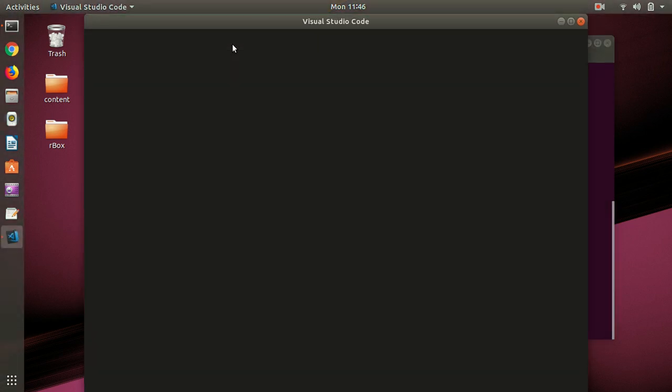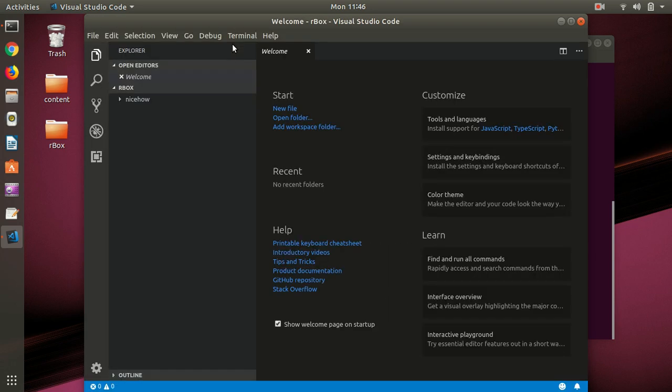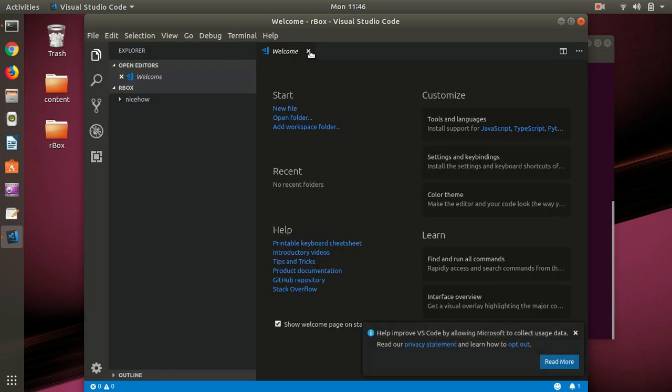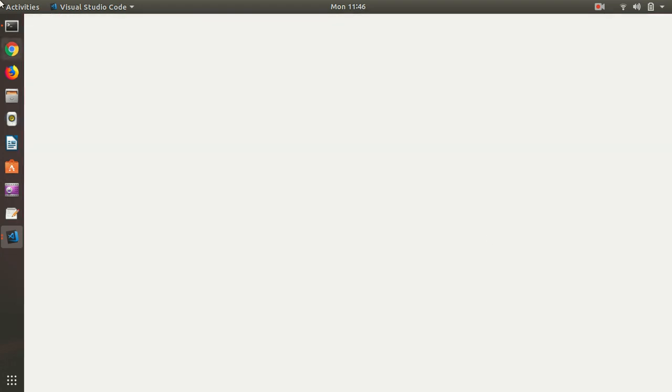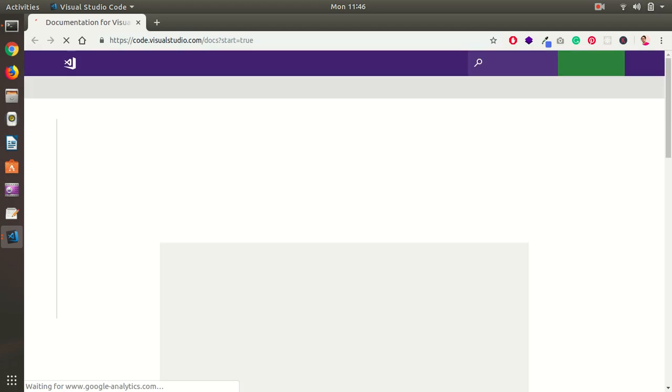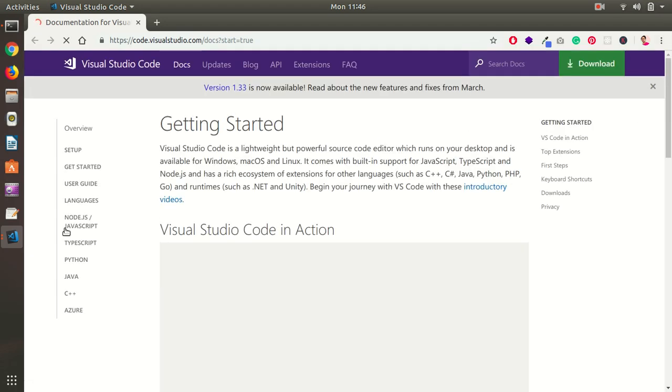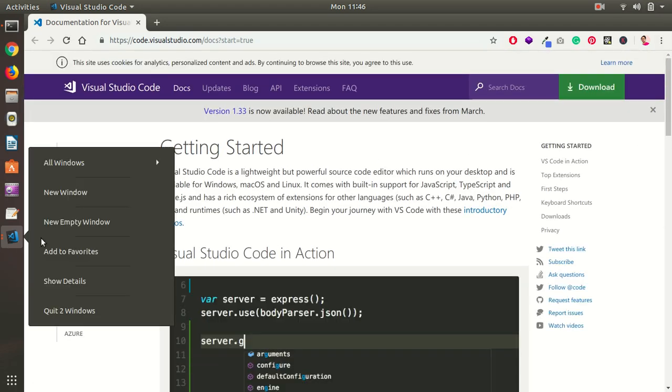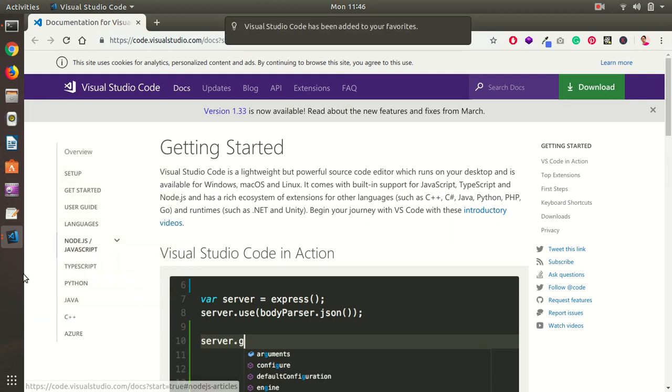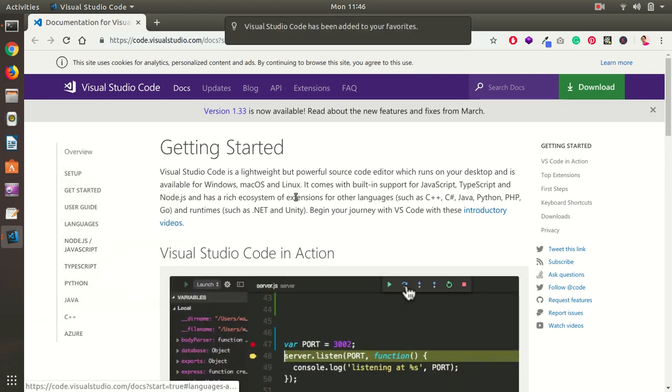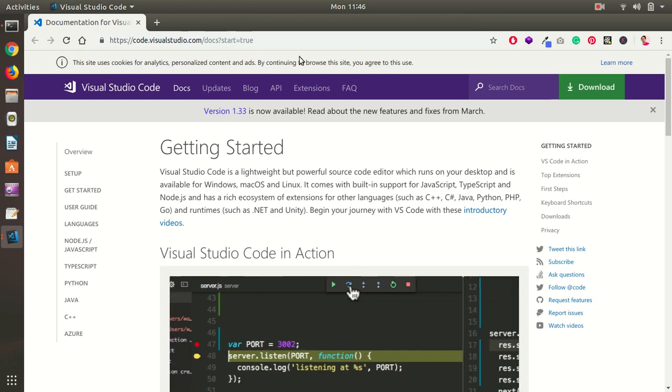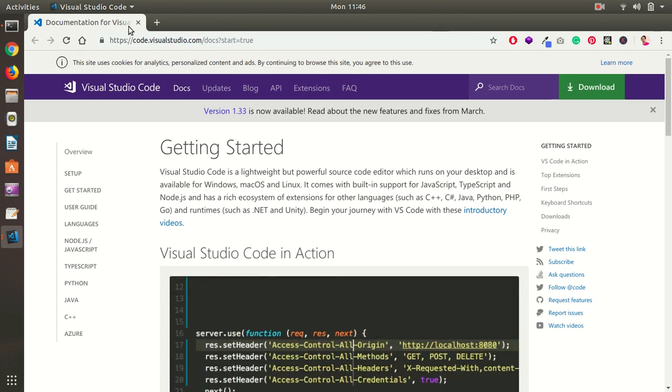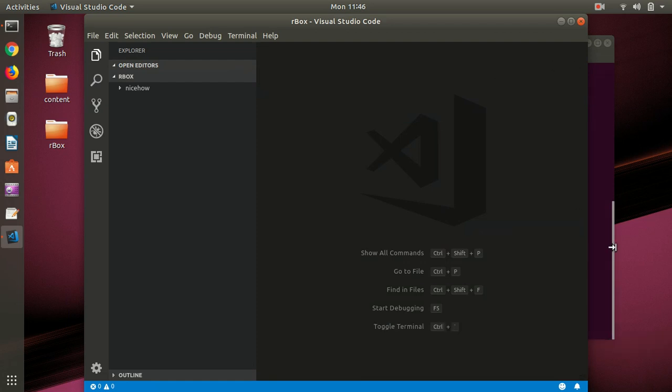It's working and if you want you can go ahead and pin it to the launcher. Here we are. So this is Visual Studio Code and it's now very easy to install on Ubuntu.